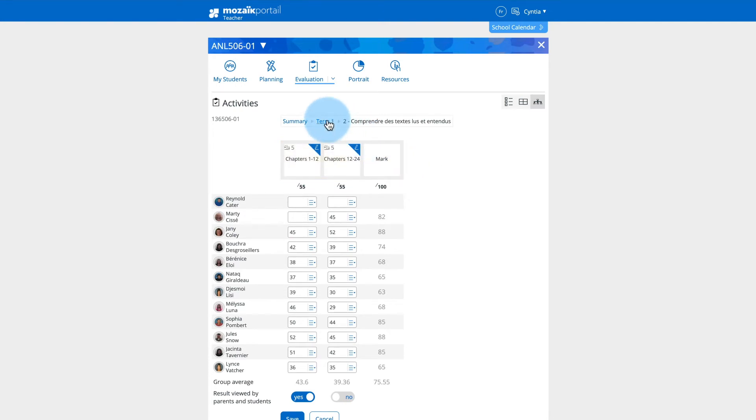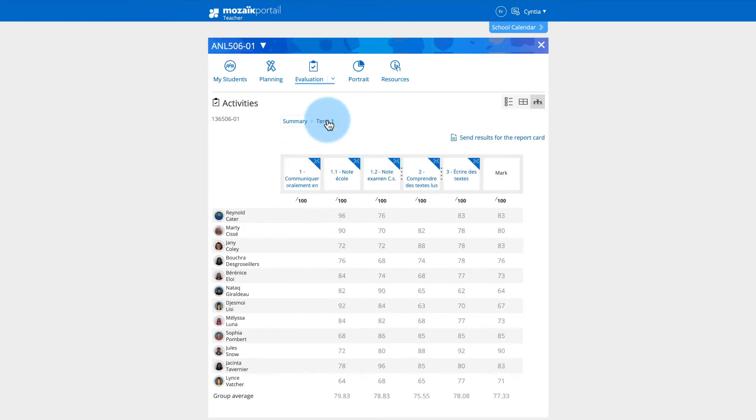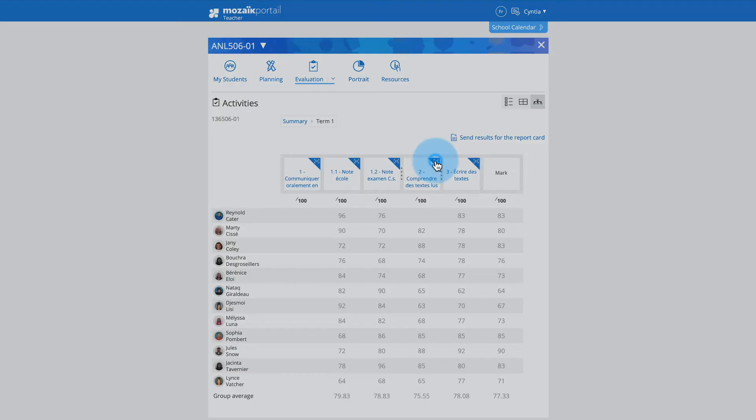For competencies, sub-competencies, and categories, more details are available by clicking on the icon represented by a box.